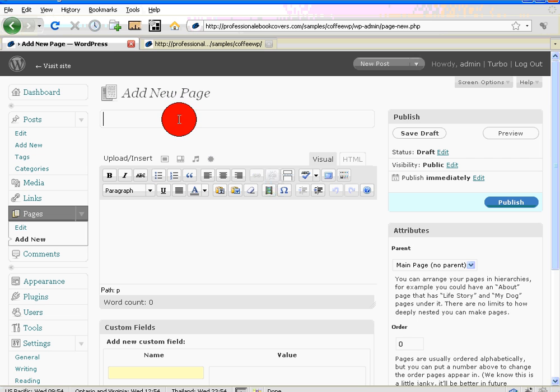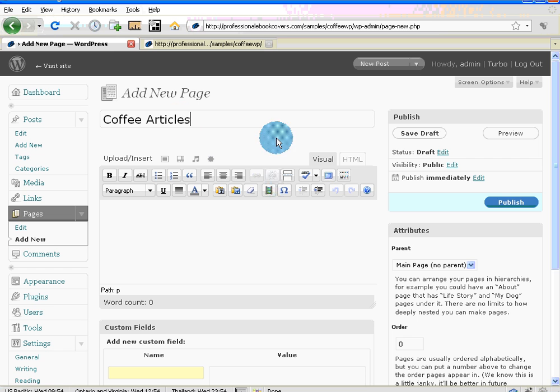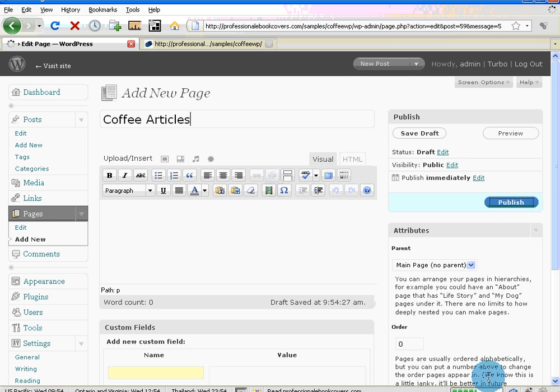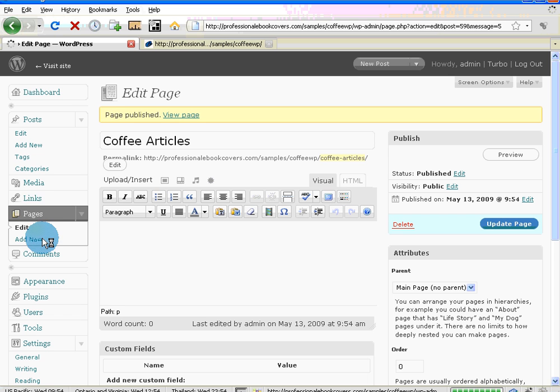I've clicked Add New again. My website is about coffee in this case, so I want to create a page called Coffee Articles. A-R-T-I-C-L-E-S. Spelling is not a requisite to be involved in WordPress publishing, just so you know. That is adding.